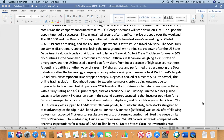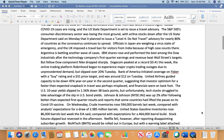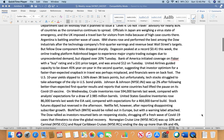The S&P 500 and the Dow on Tuesday continued their slide from last week's record highs. Global COVID-19 cases are rising, and the U.S. State Department is set to issue a travel advisory. The consumer discretionary sector was losing the most ground, with airline stocks down after the U.S. State Department said on Monday that it planned to issue a Level 4 'do not travel' advisory for nearly 80% of countries as coronavirus continues to spread. Officials in Japan are weighing a virus state of emergency, the UK imposed a travel ban for visitors from India because of high case counts there, and Argentina is battling another wave of cases.